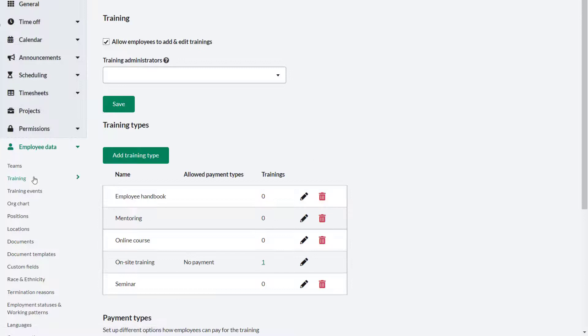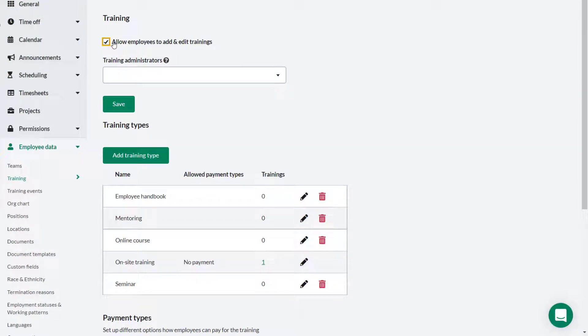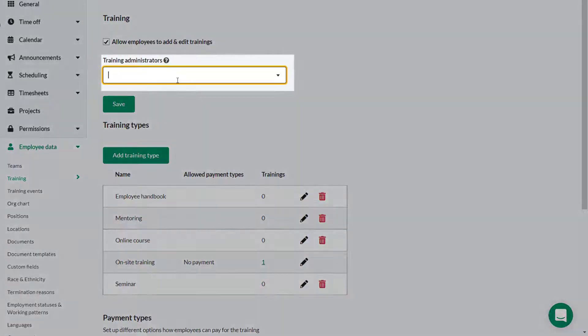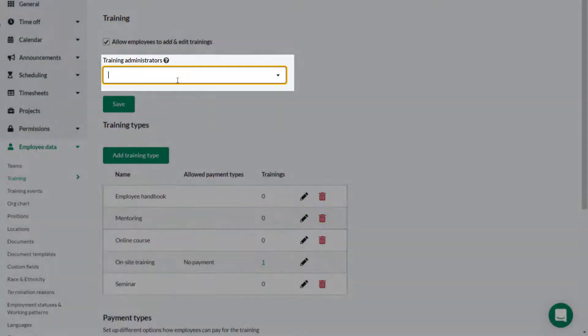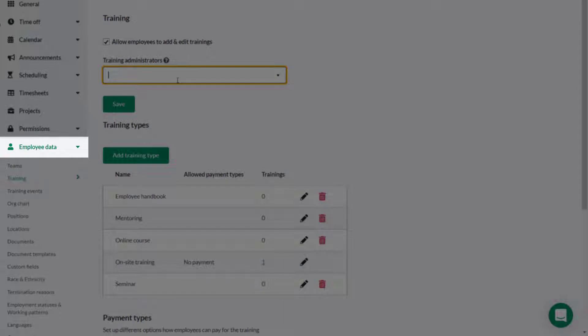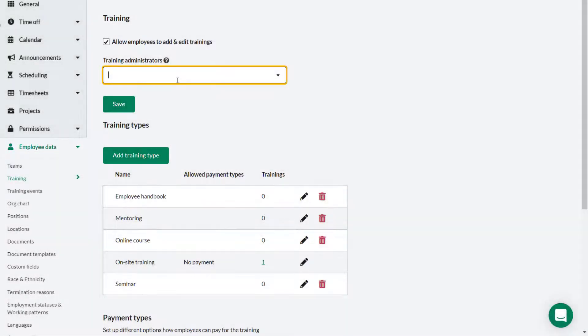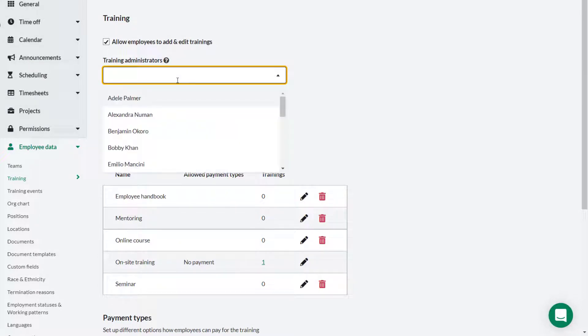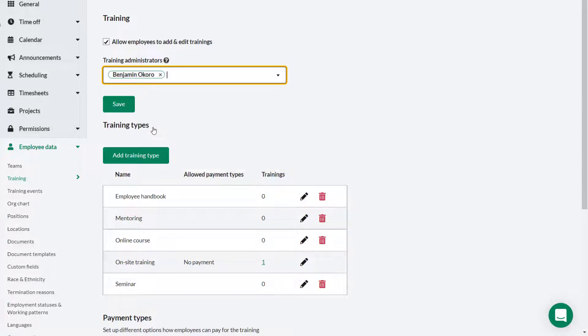If you wish to allow employees to add or edit training, select allow employees to add and edit trainings. Employees you assign as training administrators here can access training and training events under employee data in the settings menu. They will then be able to manage all aspects related to training. In this case Benjamin Okoro will be our training administrator. Select his name from the drop down and click save.